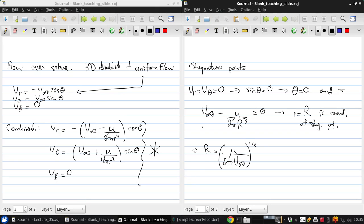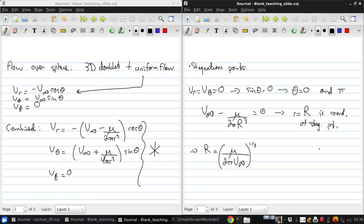So we've got two stagnation points on the z-axis, where theta is zero, at R equals R, at theta equals zero and theta equals pi. So this is exactly what we had for a cylinder in two dimensions.